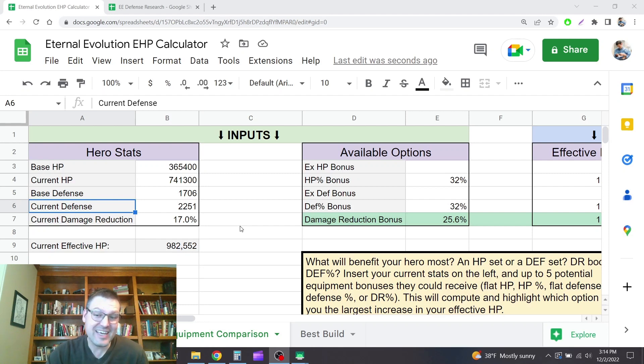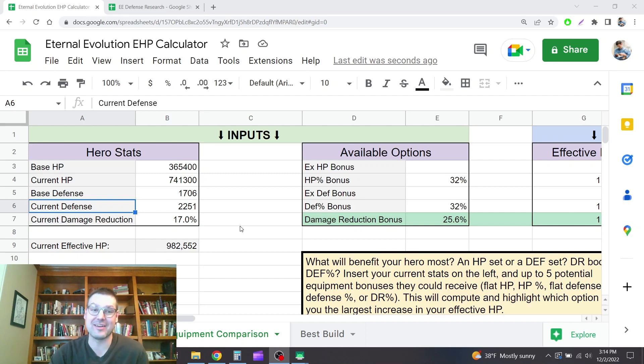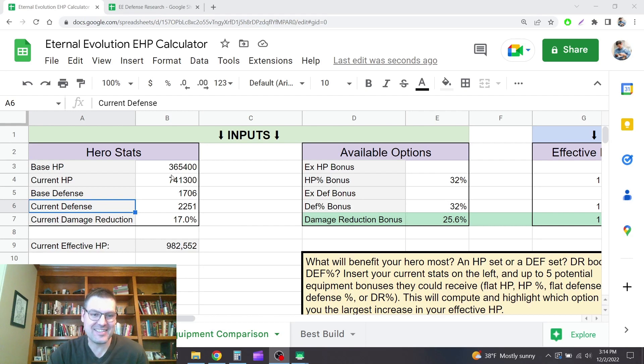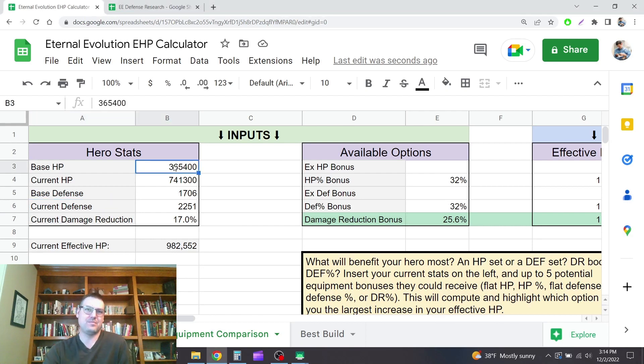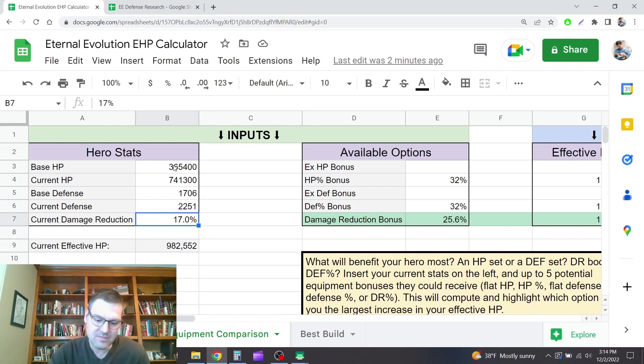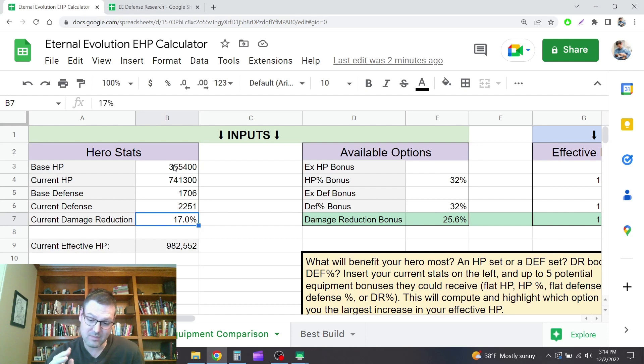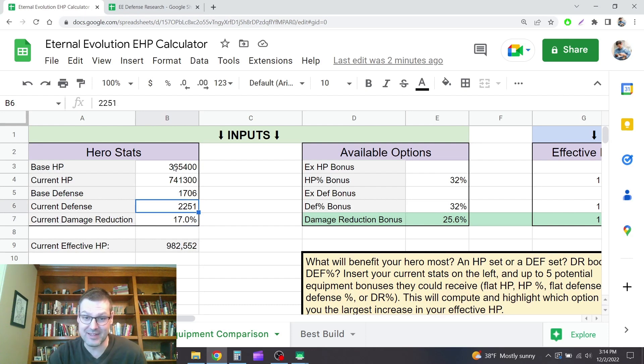Basically I identified that I think the defense stat is very broken in this game right now. So let's take a look. These are the stats here in the calculator for my Oak as he is currently geared. And definitely in doing this, it became clear to me that gearing him with HP was way more valuable than gearing him with defense.